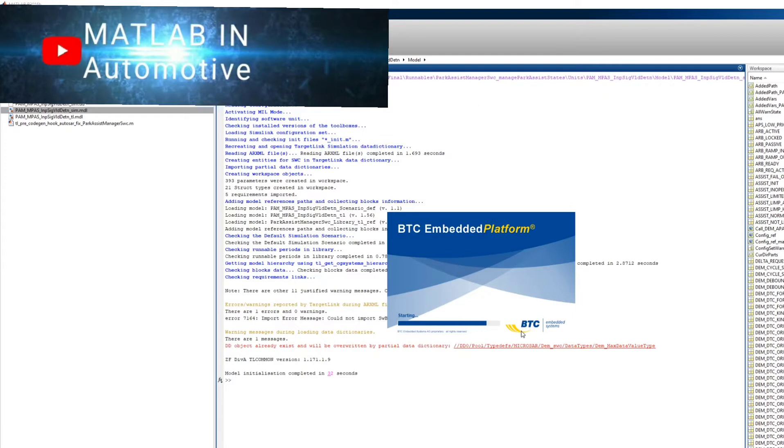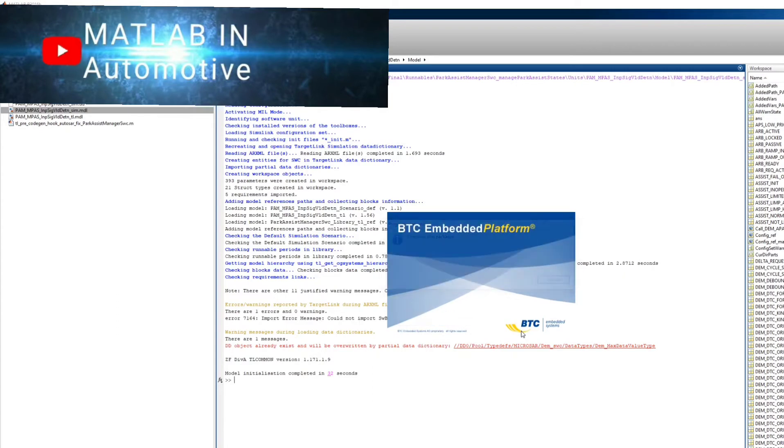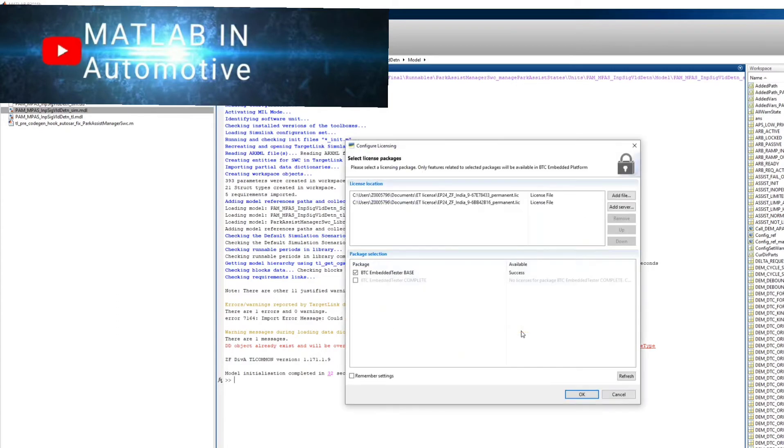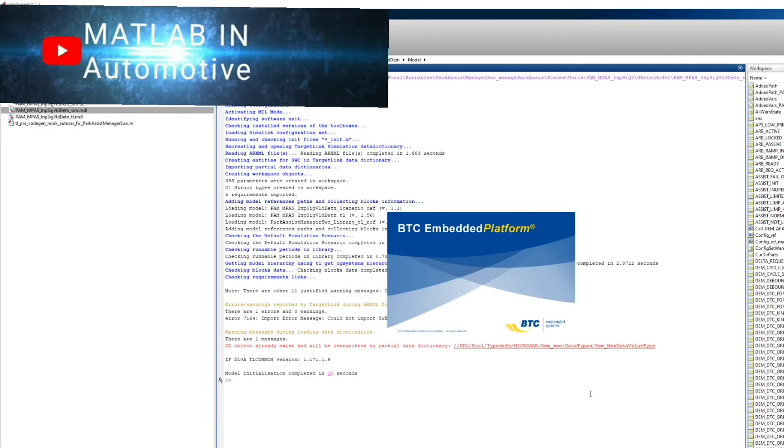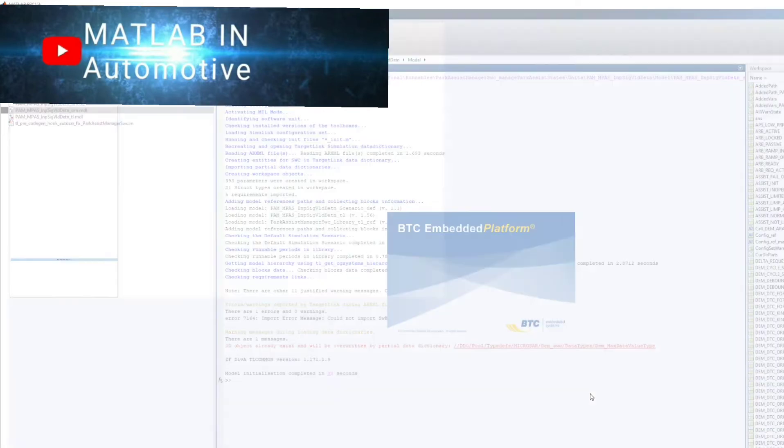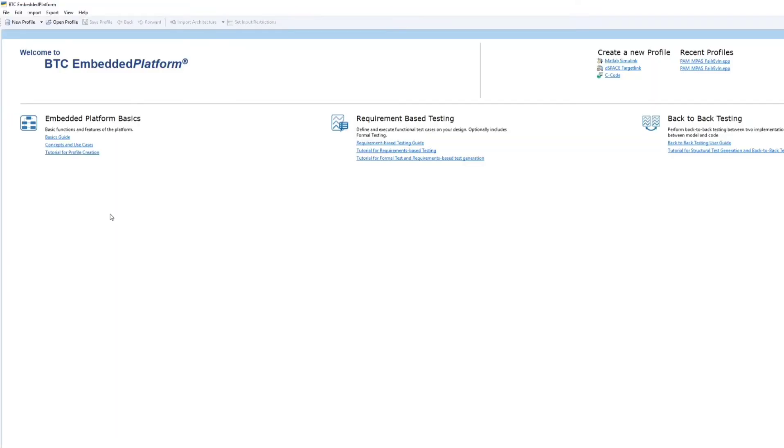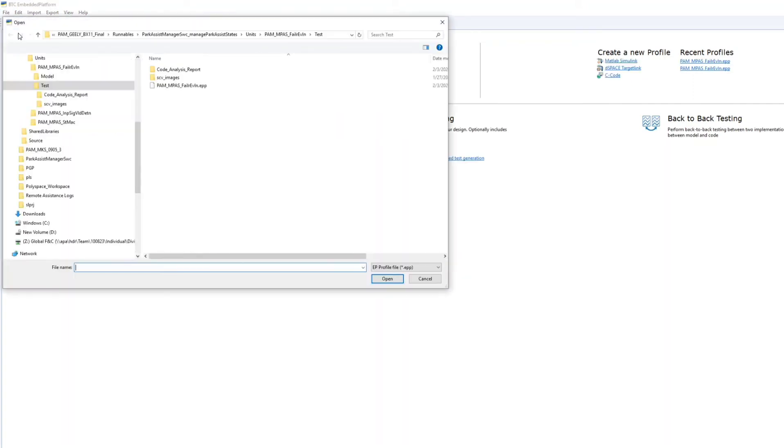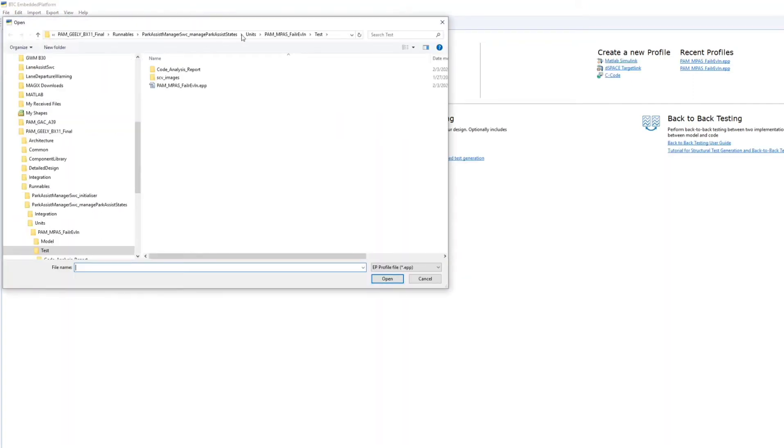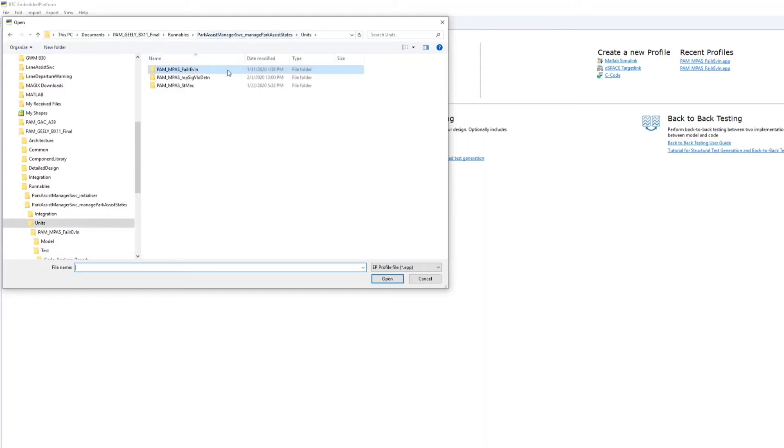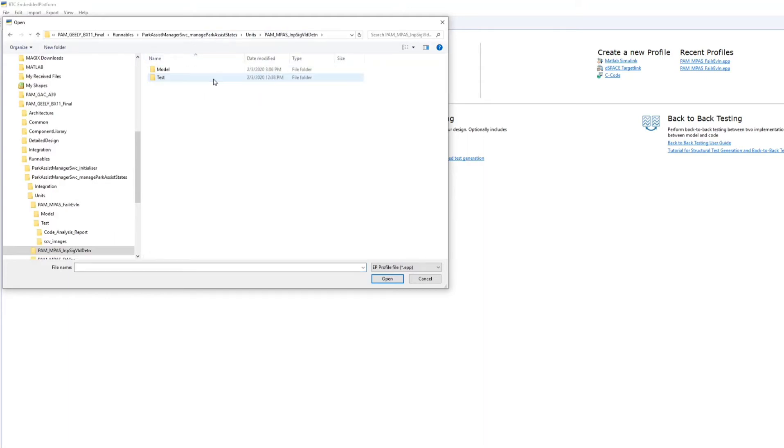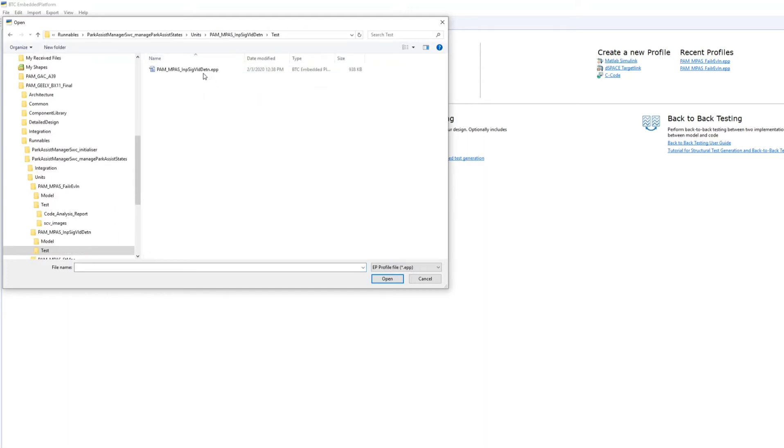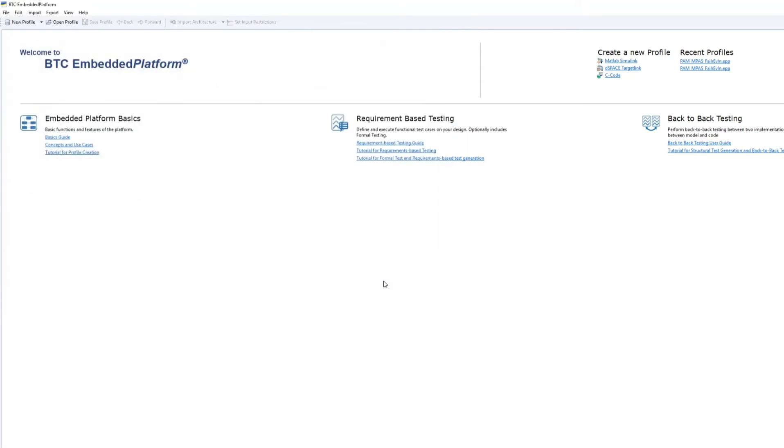they will ask you why you are doing MIL testing and then SIL testing. It's because in SIL testing we take the MIL testing output as reference, and from the code we generate another output and check whether both results are matching or not. Whatever result we get from MIL should match with our SIL result, then the SIL testing will pass.